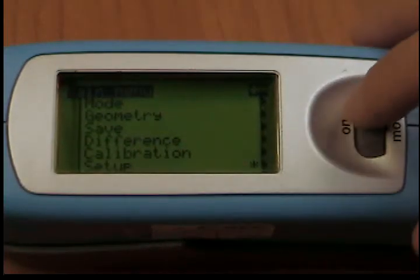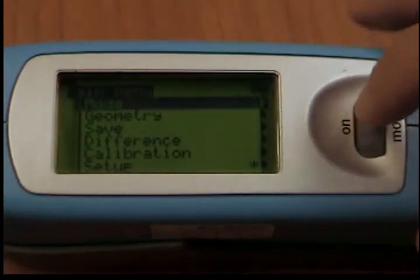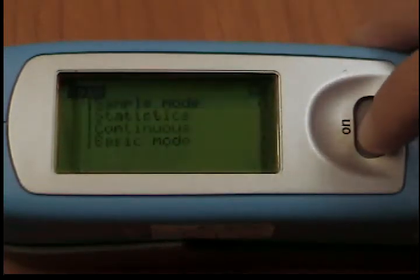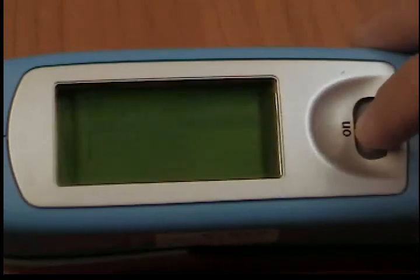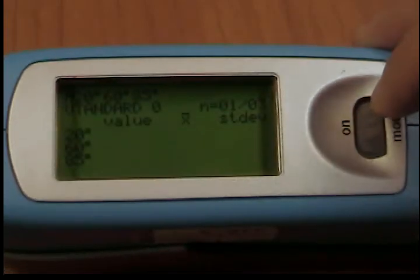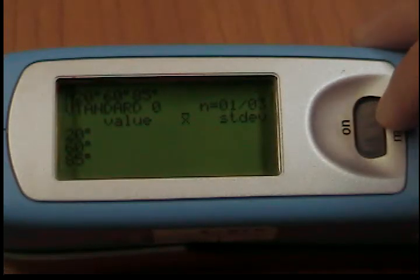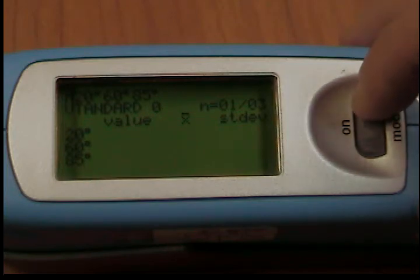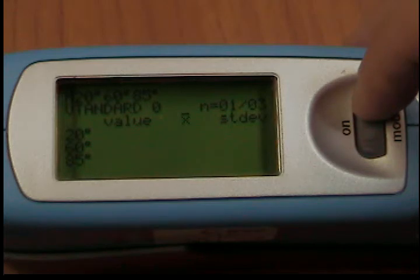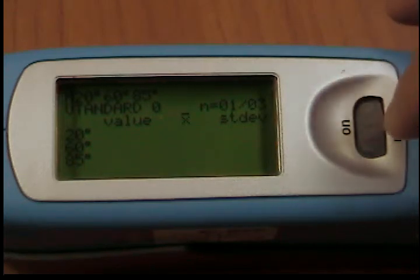Using Statistics Mode on your Micro Trigloss Gloss Meter, you can make multiple measurements with each sample. These measurements will be evaluated statistically and displayed. The results can be saved and compared with a reference. These functions must be previously activated.